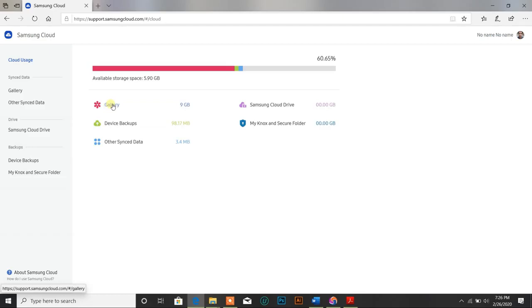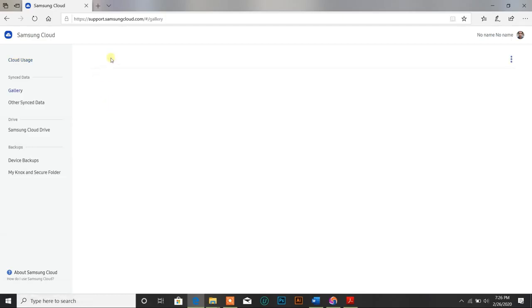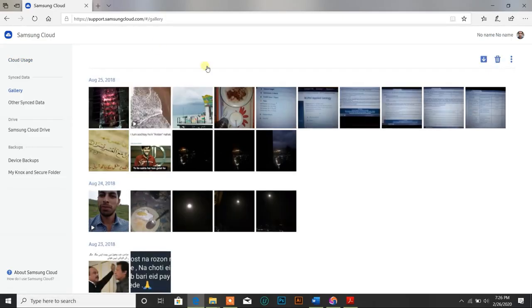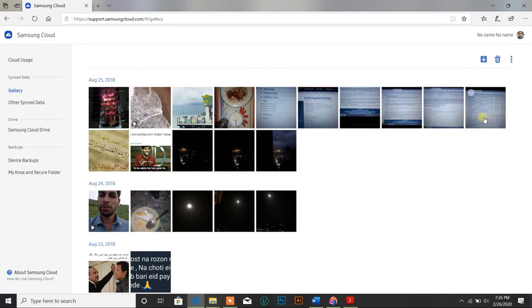And you have other options also. So you will go into the gallery. And you can see there are photos which are backed up automatically.